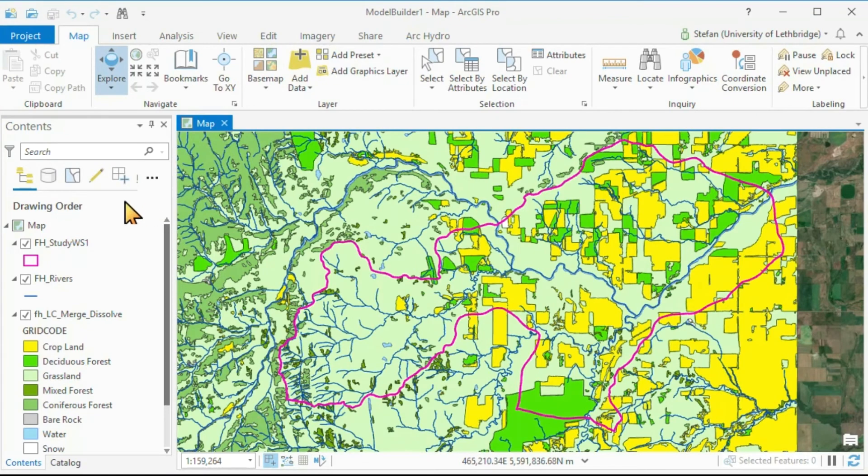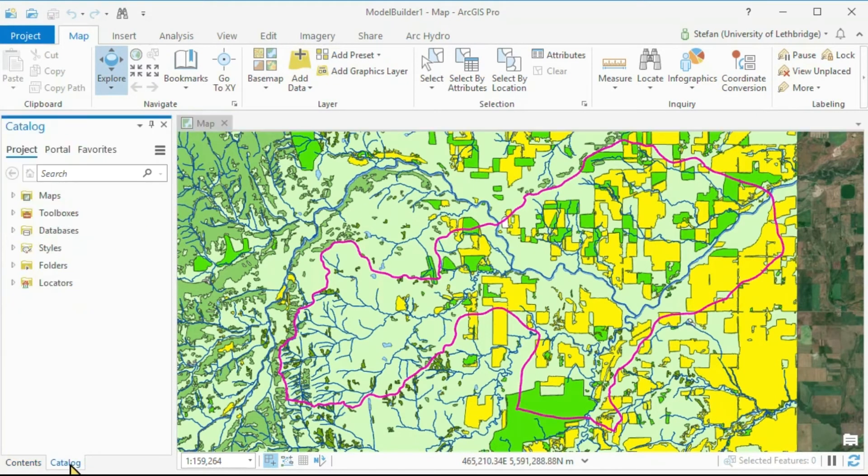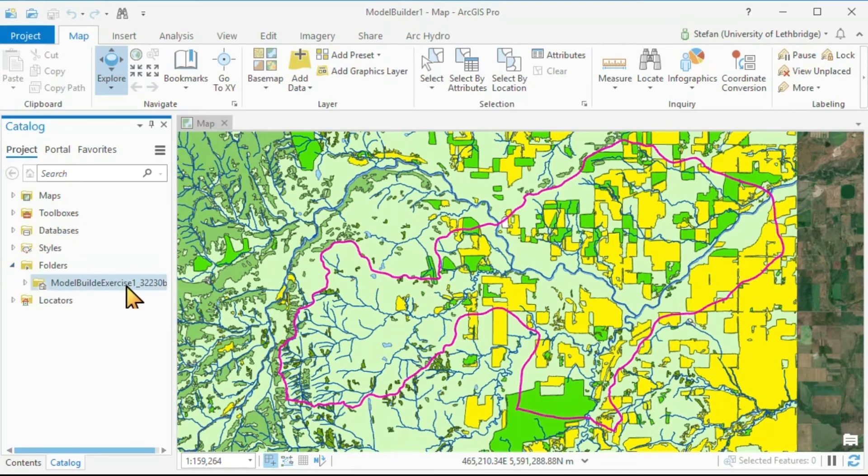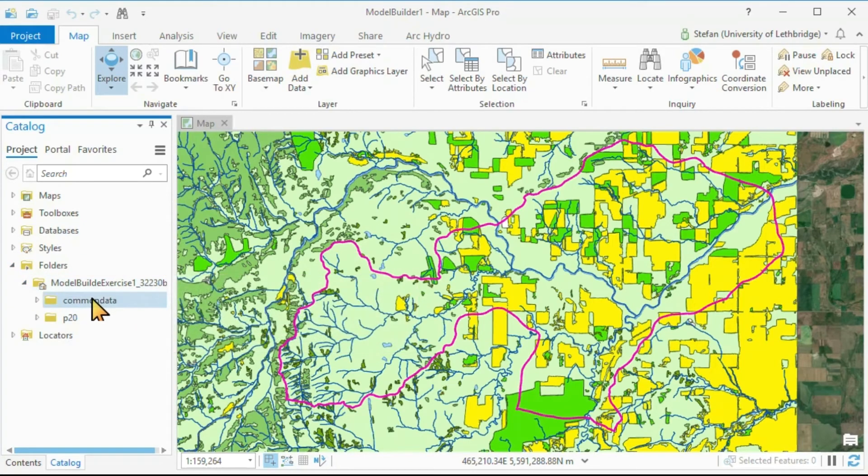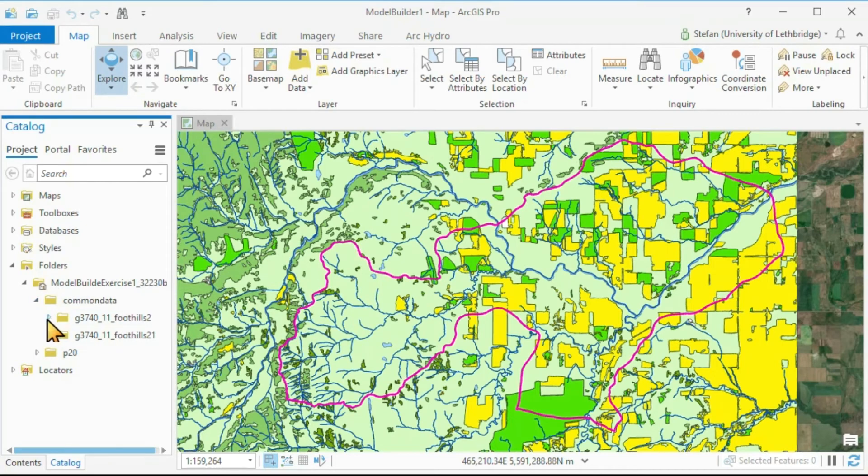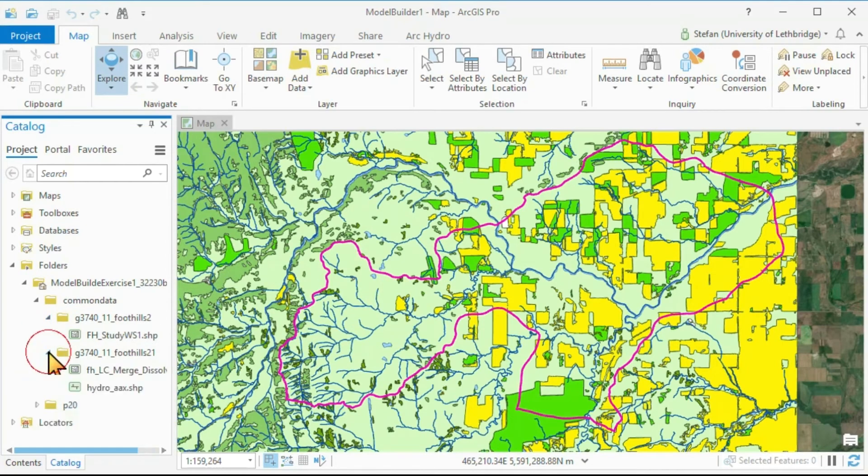We can also find the same location here in Catalog. If we go to Folders, there is the same folder, subdivided into Common Data, and there with our respective data,